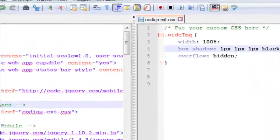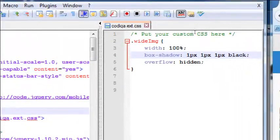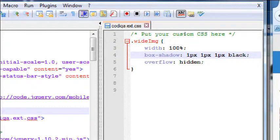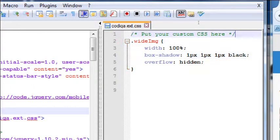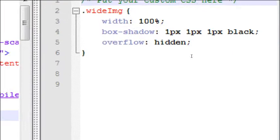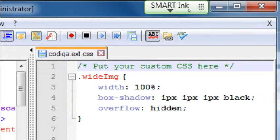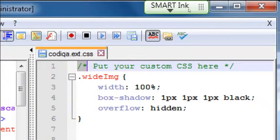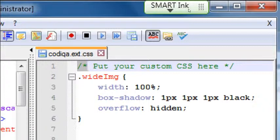Now comments in CSS are different than comments in HTML. And notice the example here, line one. Put your custom CSS here. That's a comment. Notice how that one works. You might be familiar with that in other languages. Slash asterisk starts the comment and then asterisk slash, the opposite, ends the comment. So anything within those two markers is going to be a comment in CSS.